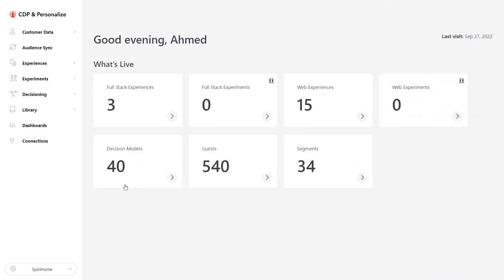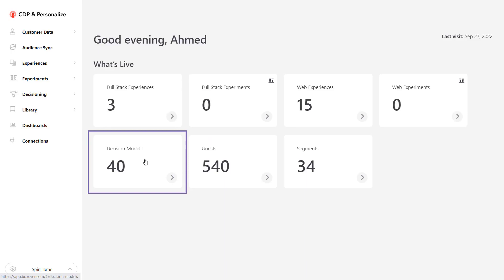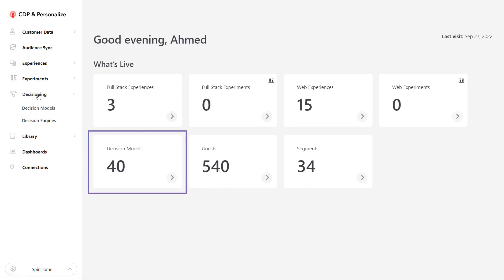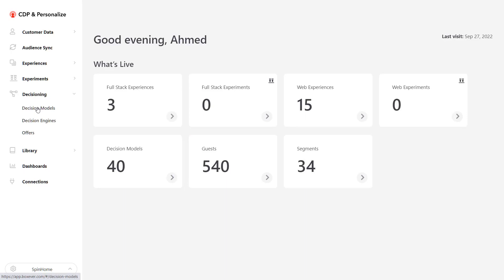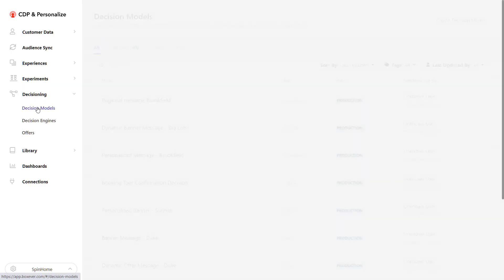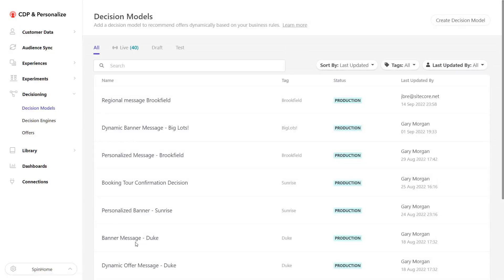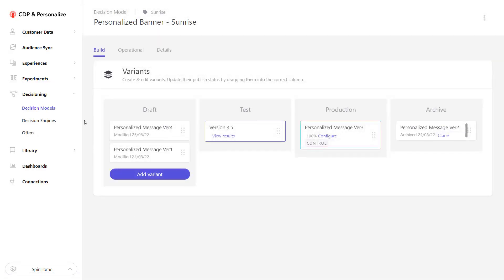How to get to decisioning: when you get to the platform, there are two ways to open decisioning — either through the home page dashboard, which takes us to all the decision models, or through the main menu items where we can go to Decisioning and then select Decision Models. I'll select a decision model that was designed to offer visitors from some sunshine cities a special offer.